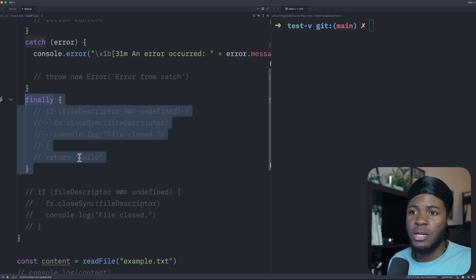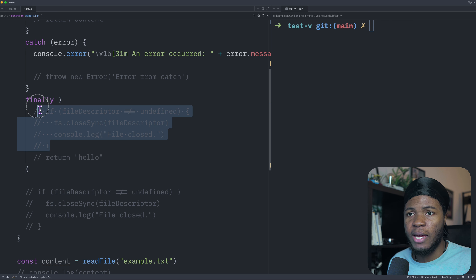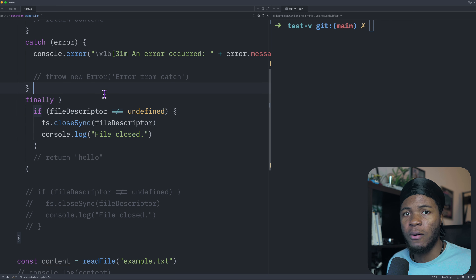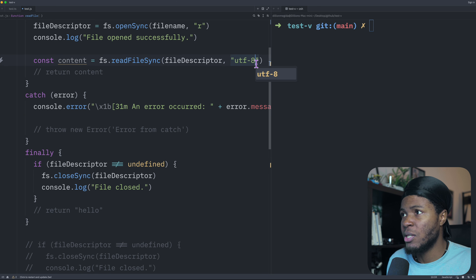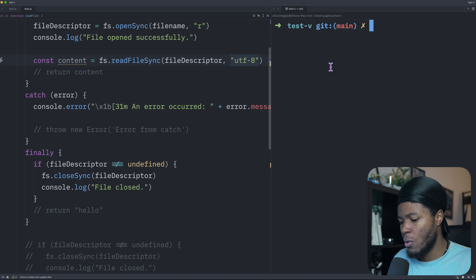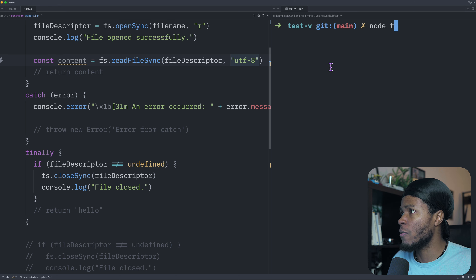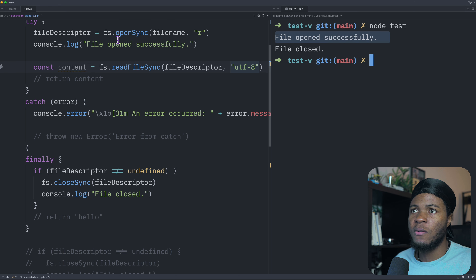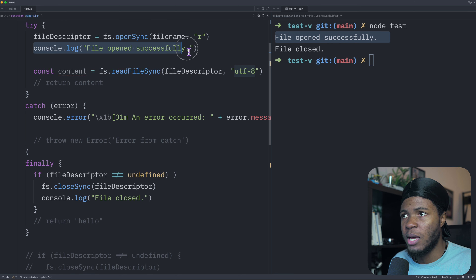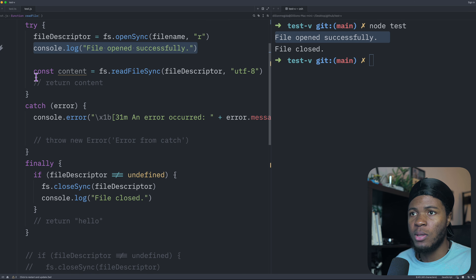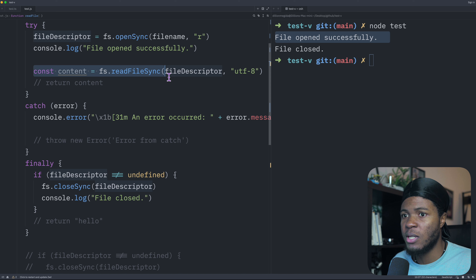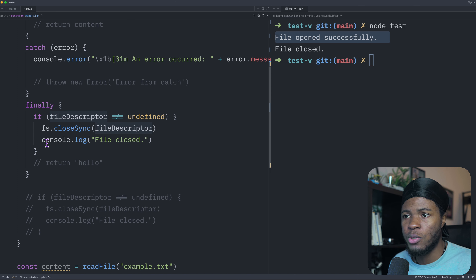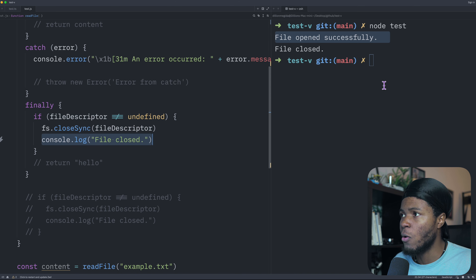In the finally section, I can close that file. With UTF-8 encoding, the try runs successfully — file opens successfully, the content is read successfully, and then the finally section runs, so we have 'file closed'.